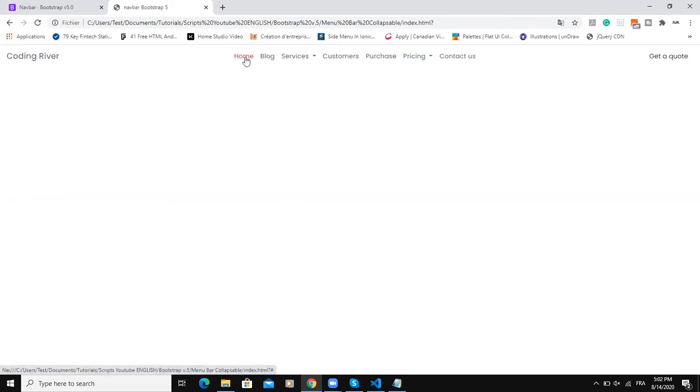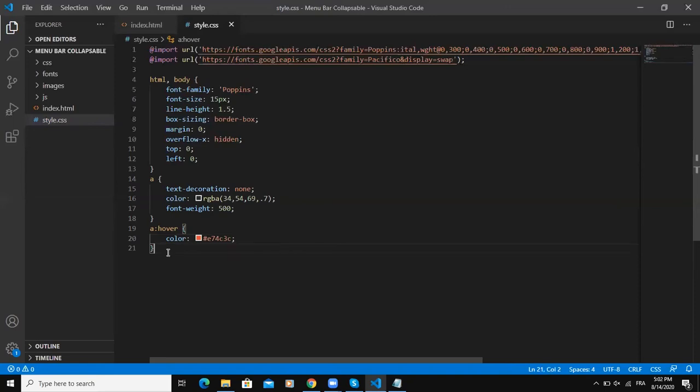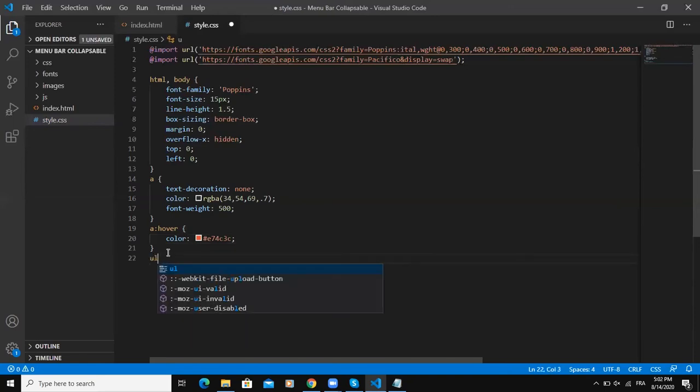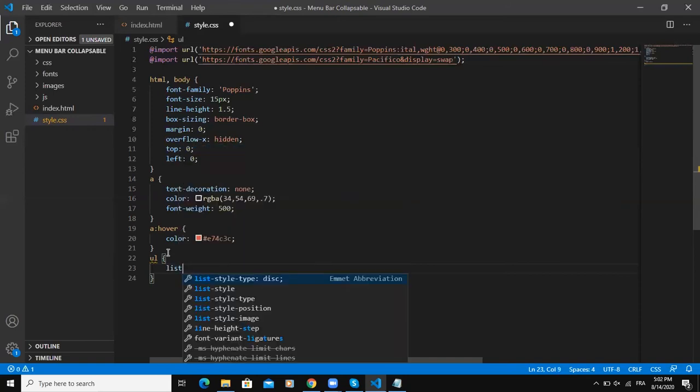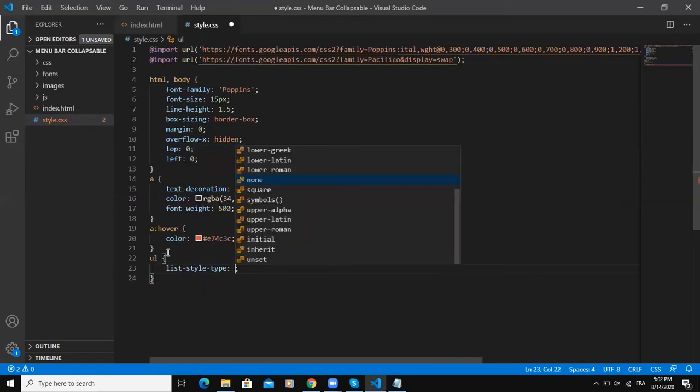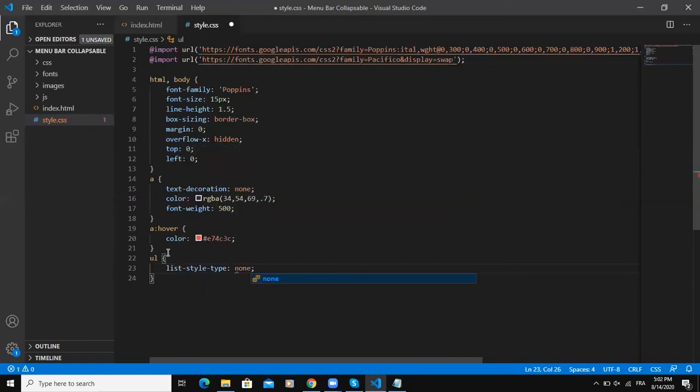As you can see the text color has changed and also when I put my cursor on the text, on the link, its color is changing. Let me now style the unordered list - list-style-type none. Then after that, the first class I'm going to style will be the navbar class.